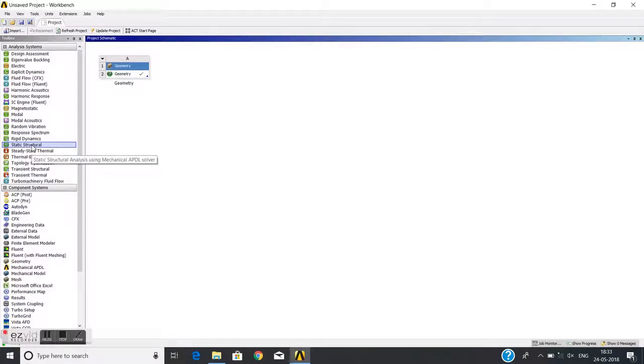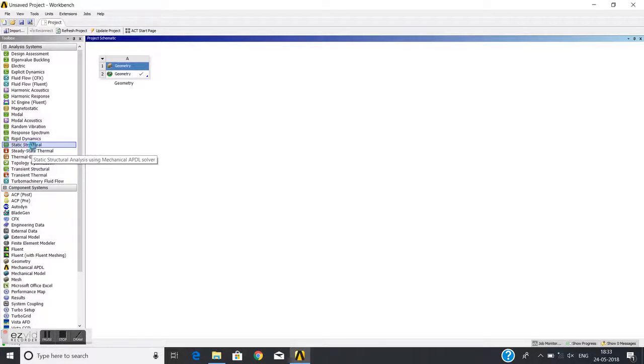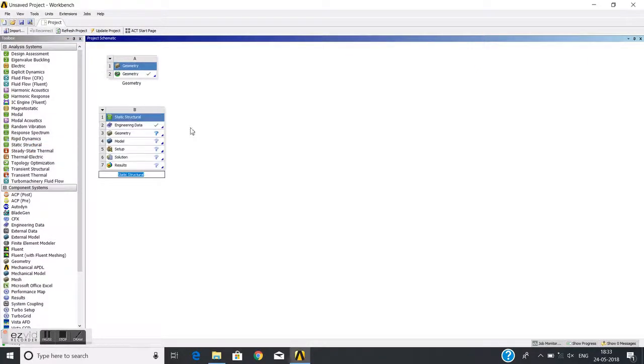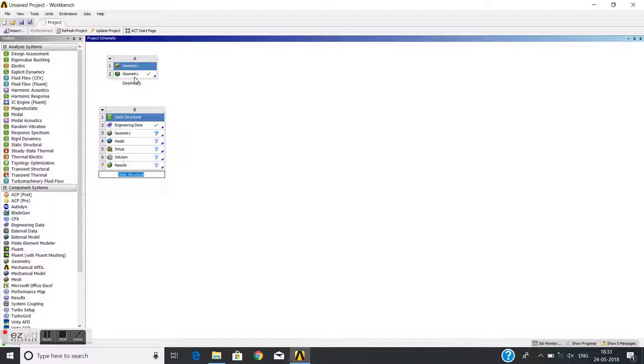We can see it here. Now I just need to double-click on this static structural analysis system. It will appear here. Now I will use the geometry which I have made in the previous tutorial.